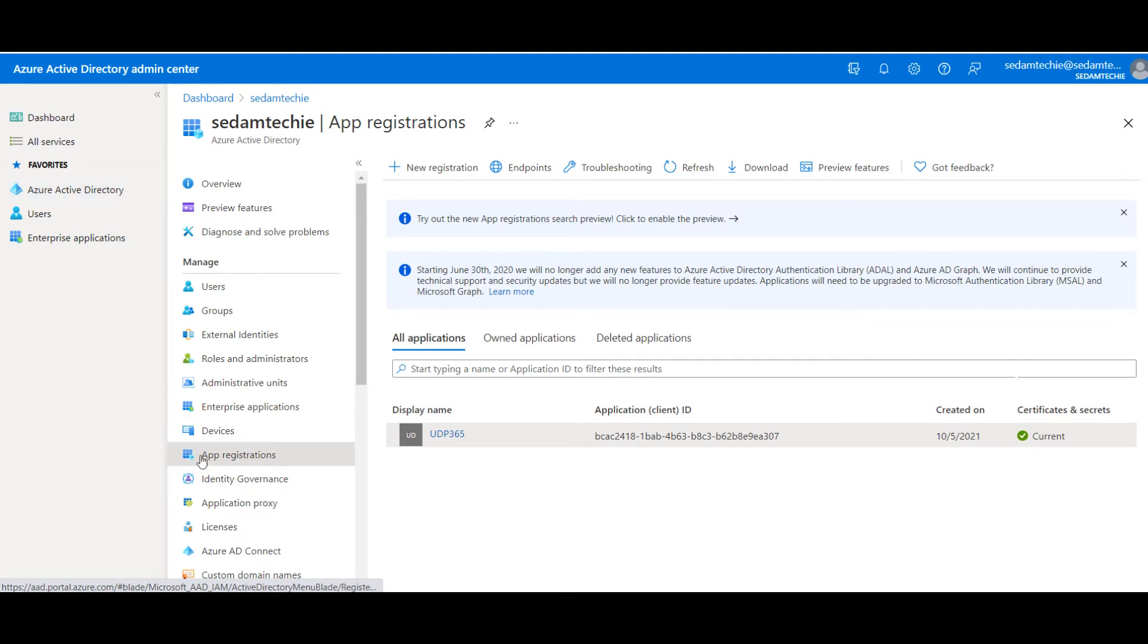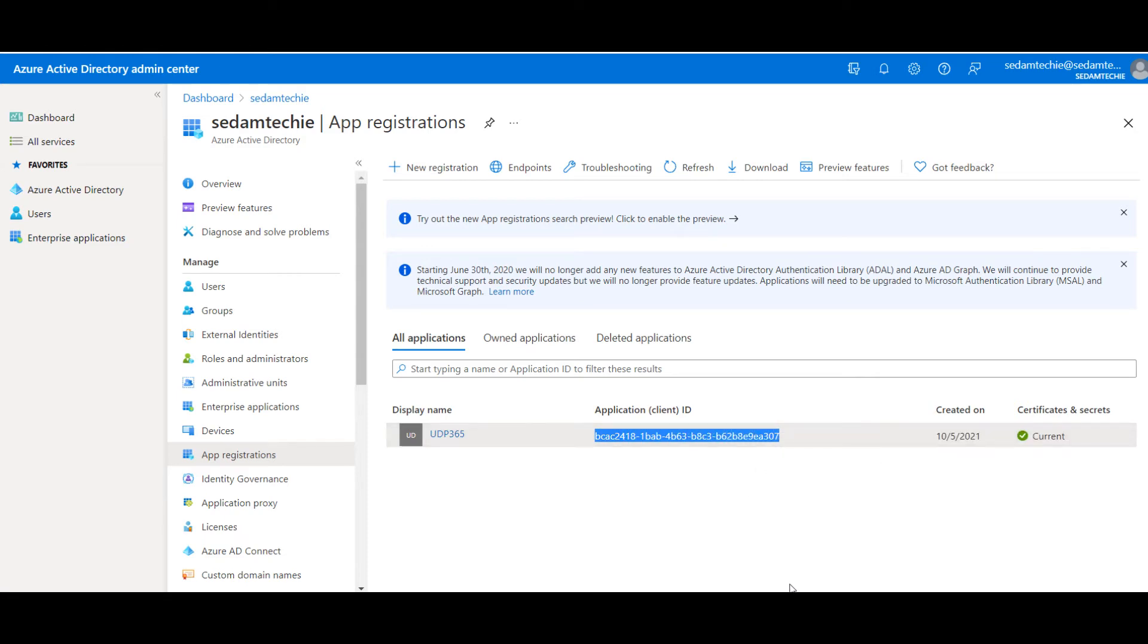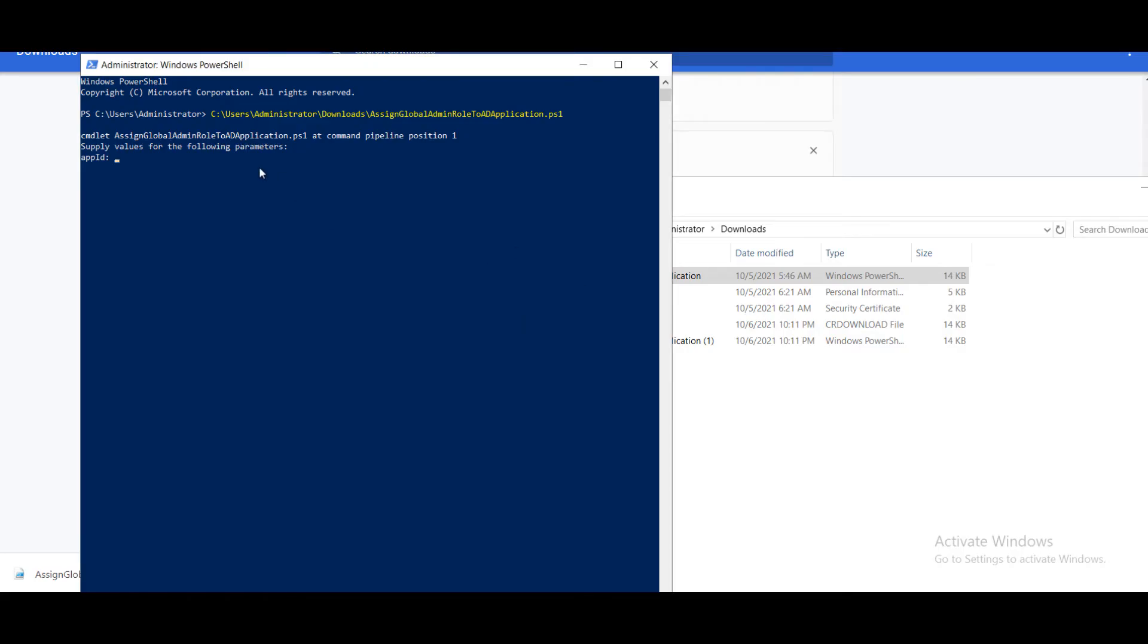You have to click on Azure Active Directory, which is present on the left side pane. Once you click it, you can find App registrations. Click on it. Here you can find your registered application ID. We have to copy this and paste it here and press enter.